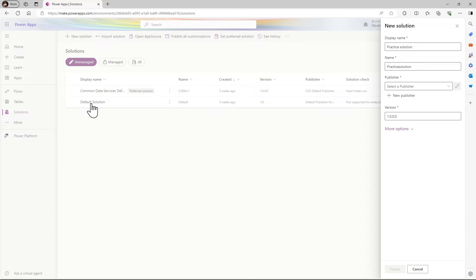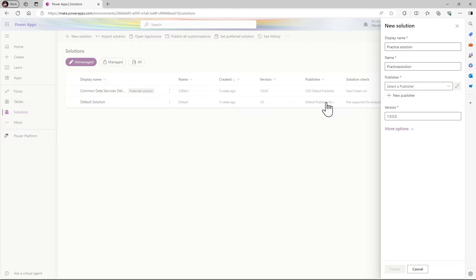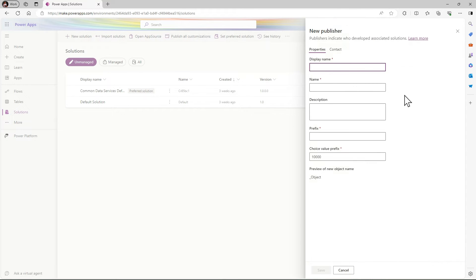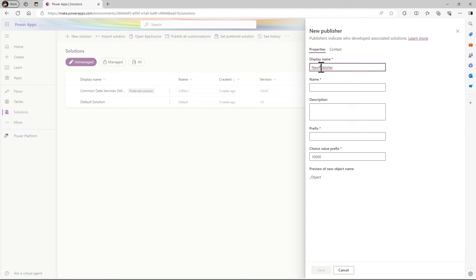Publisher means, if you see here in the default solution, the publisher is the default publisher. At the end of every your flow or every your ID, there is one prefix that is generated. If I click on new, here I'll give you some name and here is our display name.